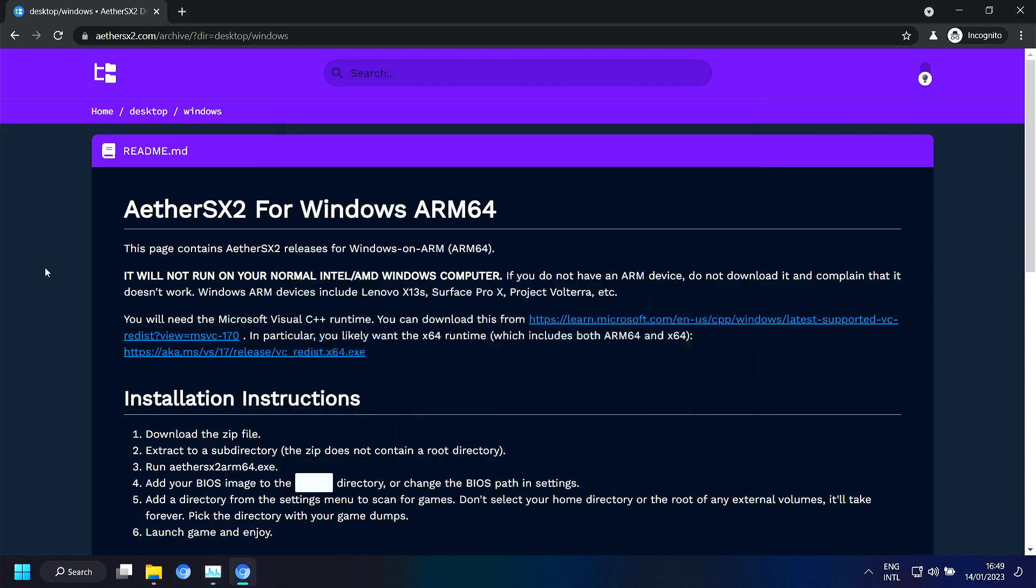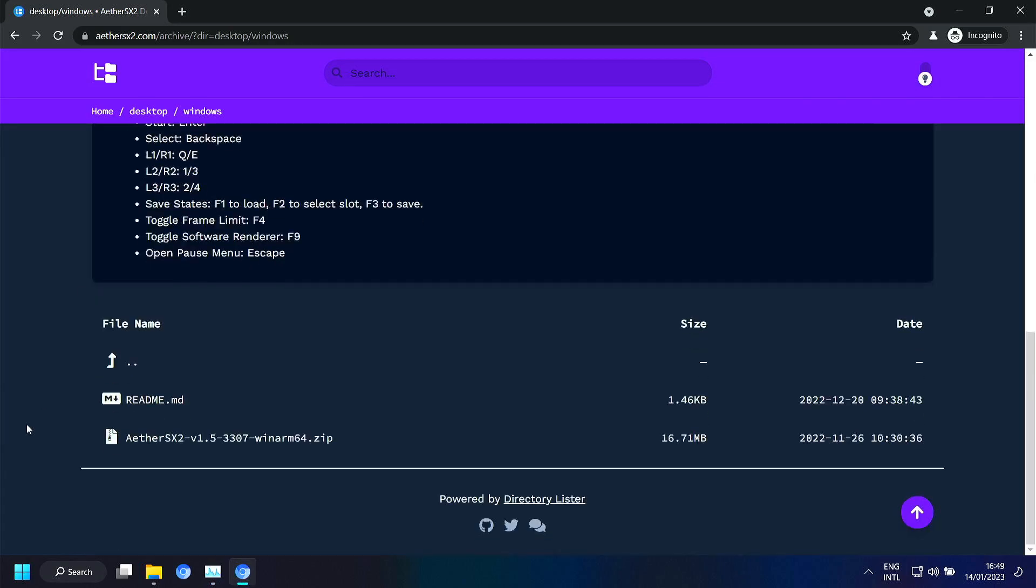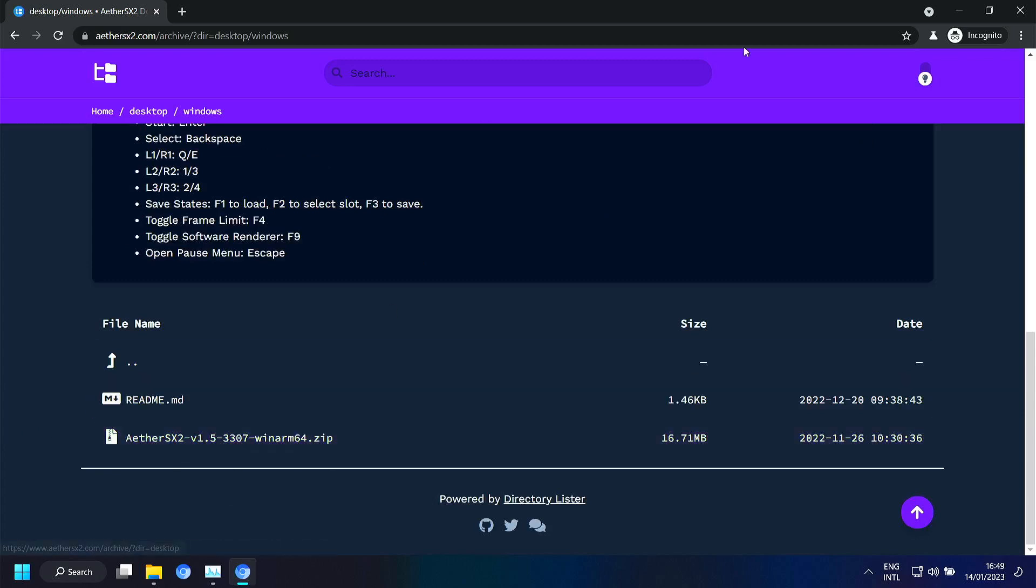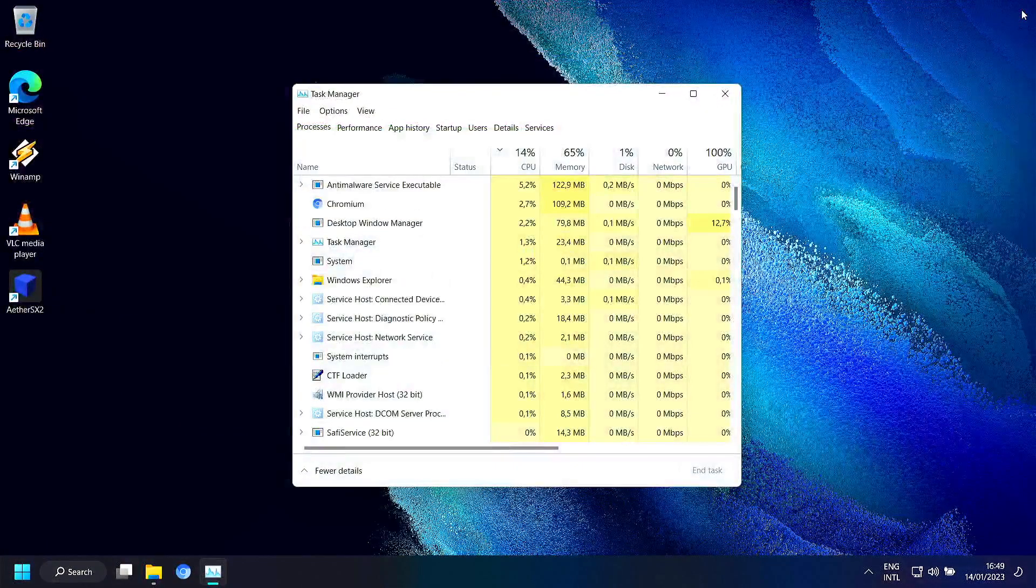So I already downloaded the file. I already extracted it. And I've done some tests. But I will leave the link for the EtherSX2 website in the description. So we don't need this anymore.